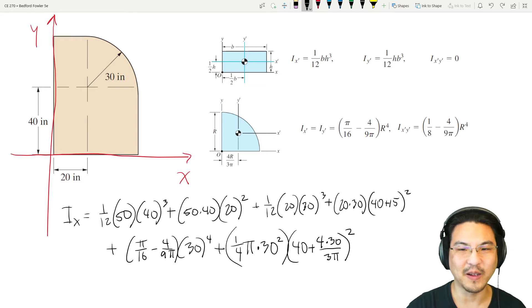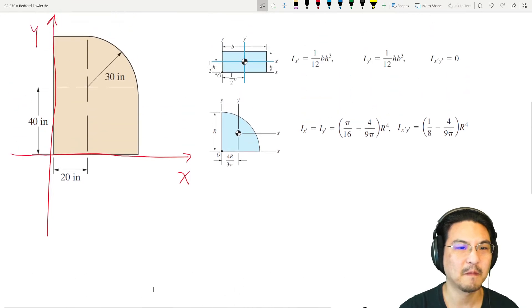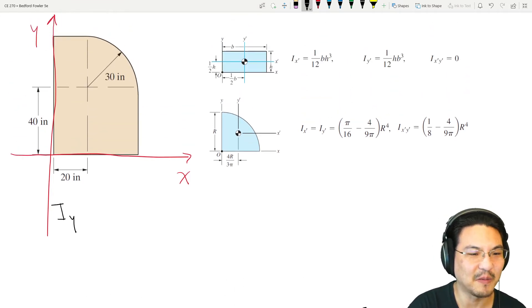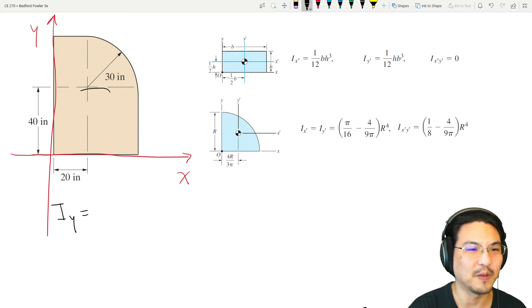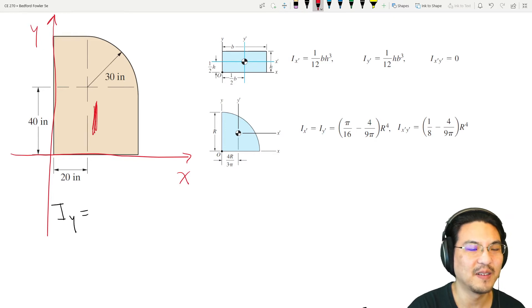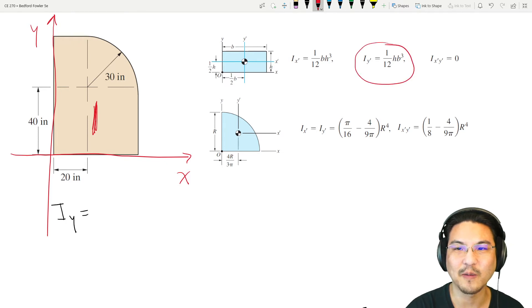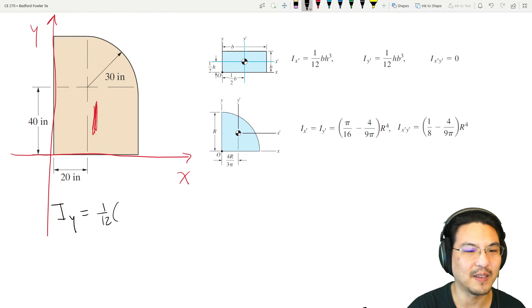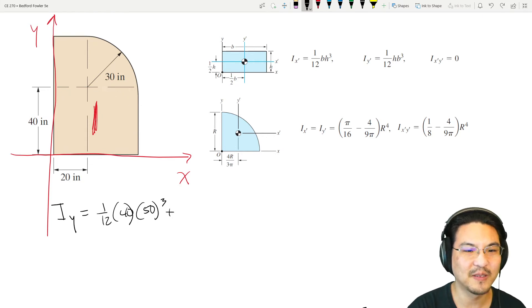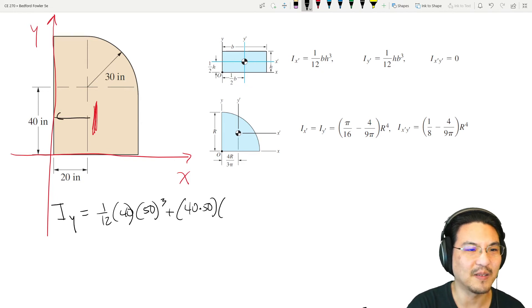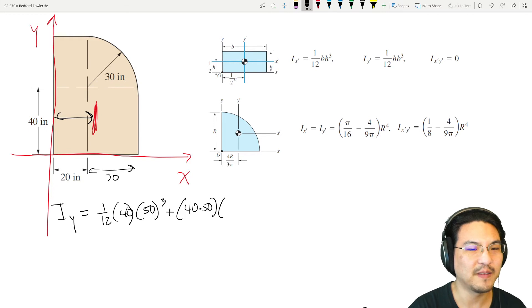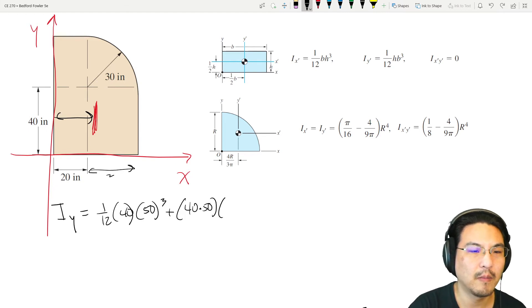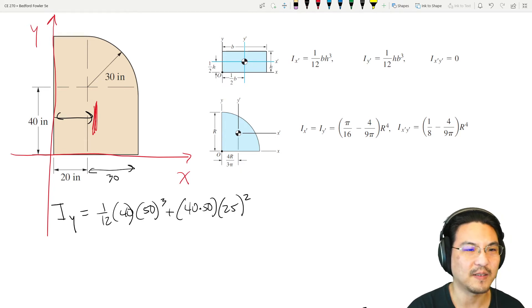Now for I-y. For the big rectangle, about its own y-axis centroid it's one-twelfth times height times base cubed, where height is 40 and base is 50. Plus the area (40 times 50) times this distance squared — halfway of 50 is 25 — so times 25 squared.